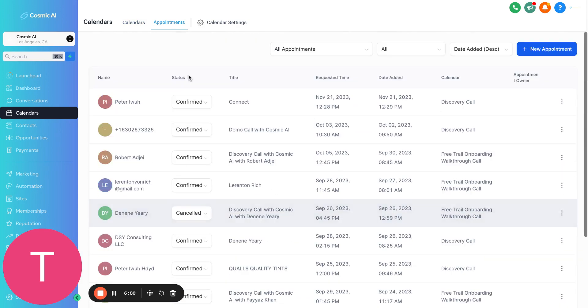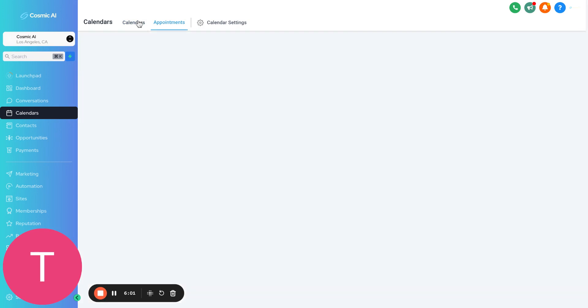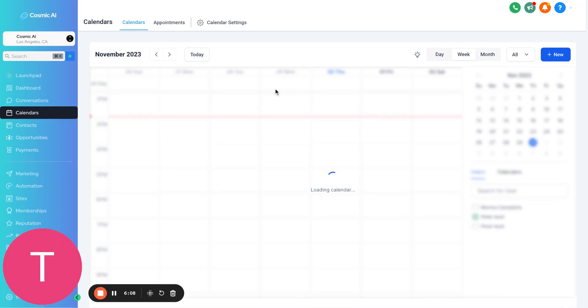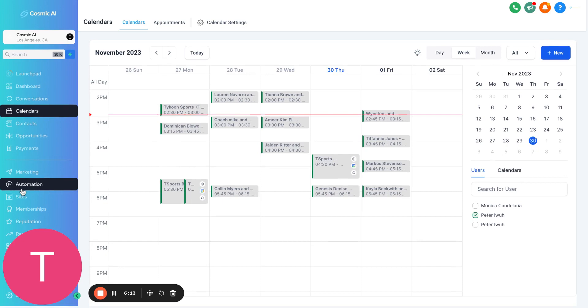As you can see, this is really dope. It also shows you the appointments you have, and if it's confirmed or not. You can actually toggle them to be confirmed or unconfirmed. And then your calendar here will have a conjunction of all your calls in one place. So this is pretty amazing.